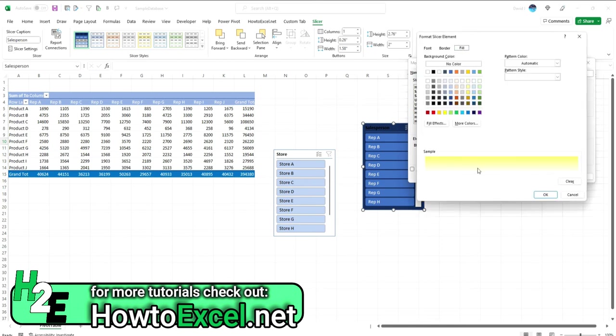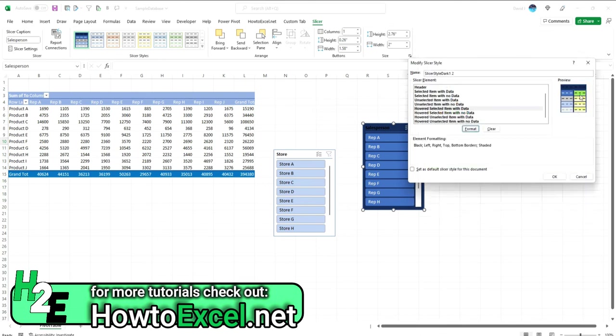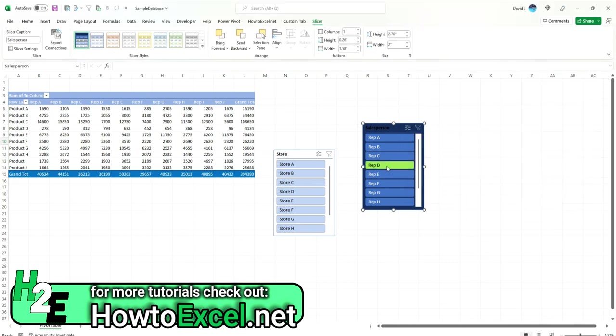If we were to change this from this yellow to, let's say, a green. OK, you'll notice that preview updates in there for if you're hovering over anything with data. So if I click OK now, you'll notice now that highlighting is green.